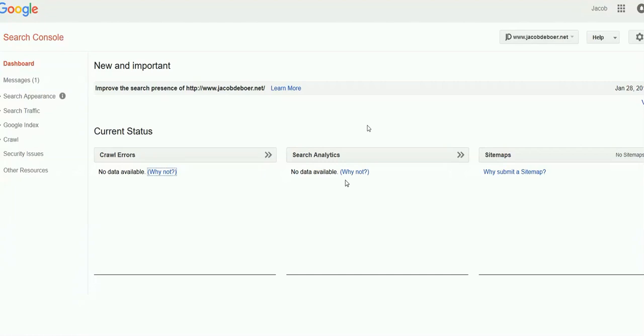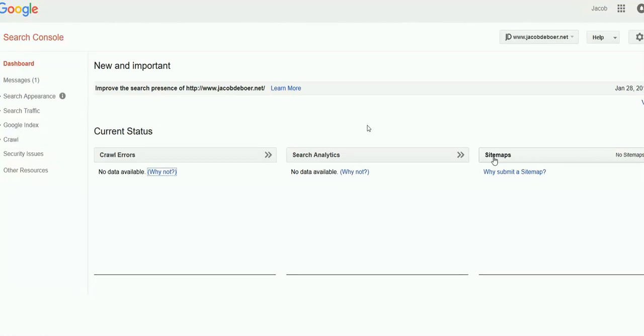But what we can do to speed up the process is to submit a site map. Now in video two I'm going to show you how to do this. I have a link in the description below. Go ahead and click on that link. You'll be taken to my blog where I'll show you in video two how to submit a site map so that Google indexes your site quicker.